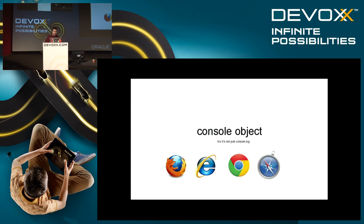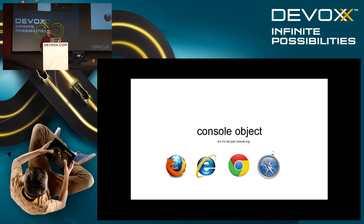Next up is the console object. The console object is something that we use on a day-to-day basis — most developers use it. This is supported in most of the major browsers, though not all the functionality is standardized. Usually Chrome is the one that has most of these features, but most of them are added in the other browsers as well.